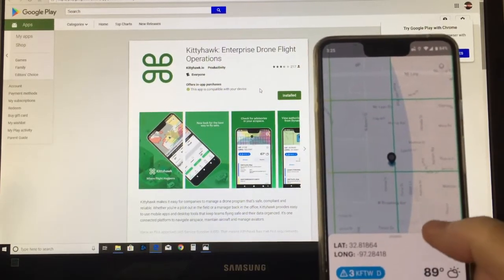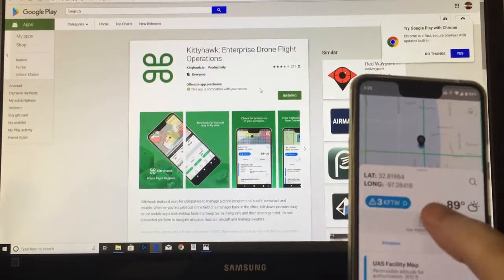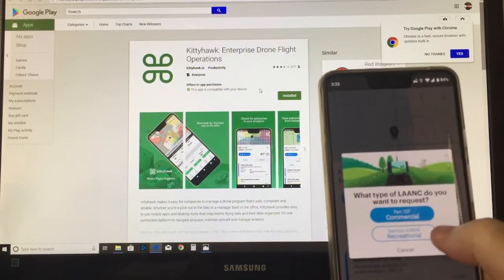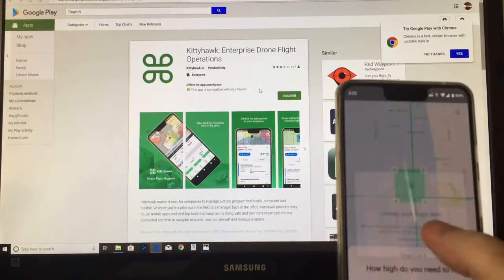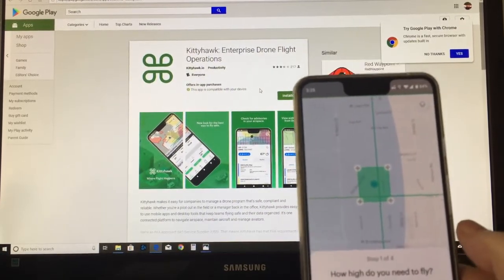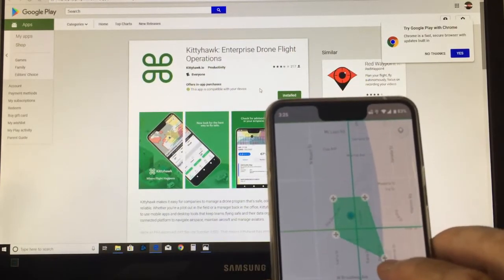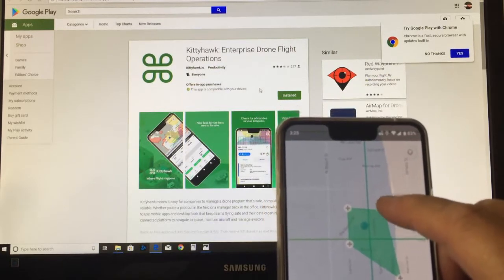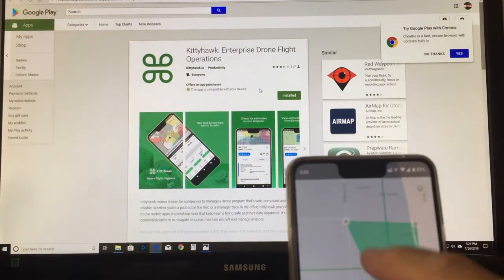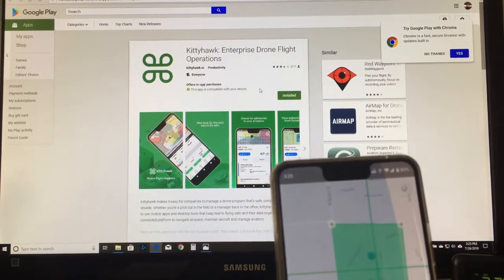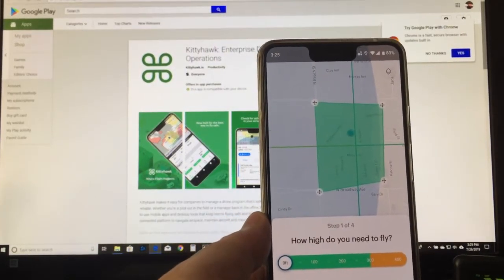Slide up and we want to get an authorization, so just click on 'Get Authorization.' I'm not Part 107 — I'm recreational — so click on Recreational. Hit 'Create Your Flight Area.' It's going to map where we're at. I usually give myself plenty of space; you just drag the corners out to where you want to fly — I go well beyond where I'm actually going to fly.